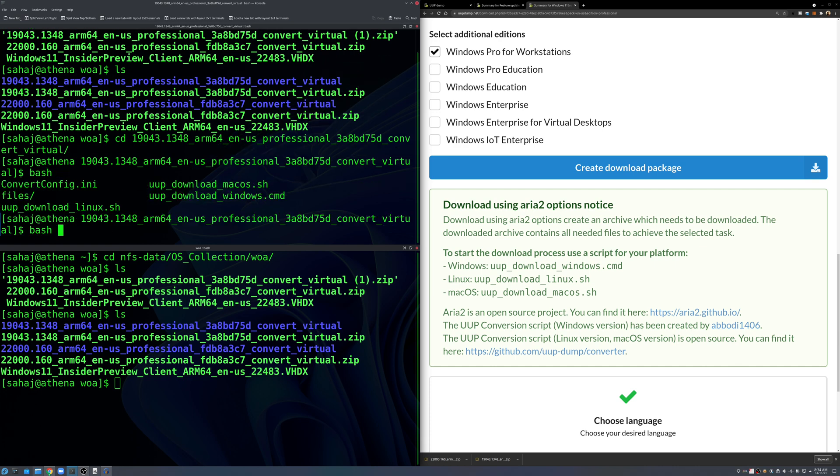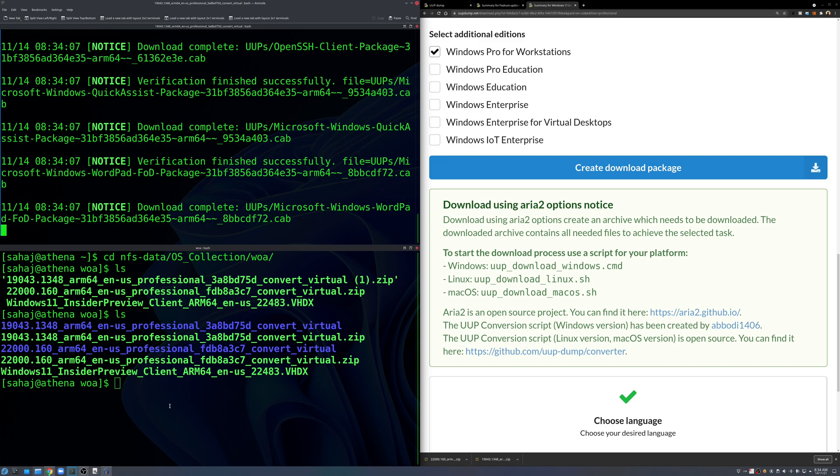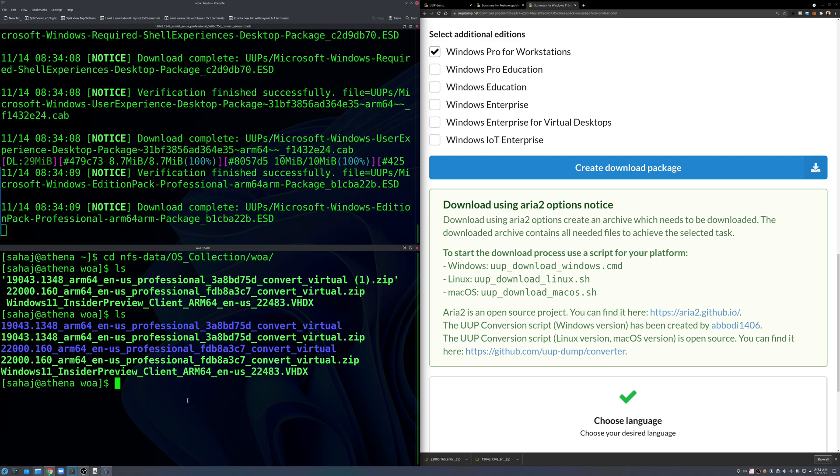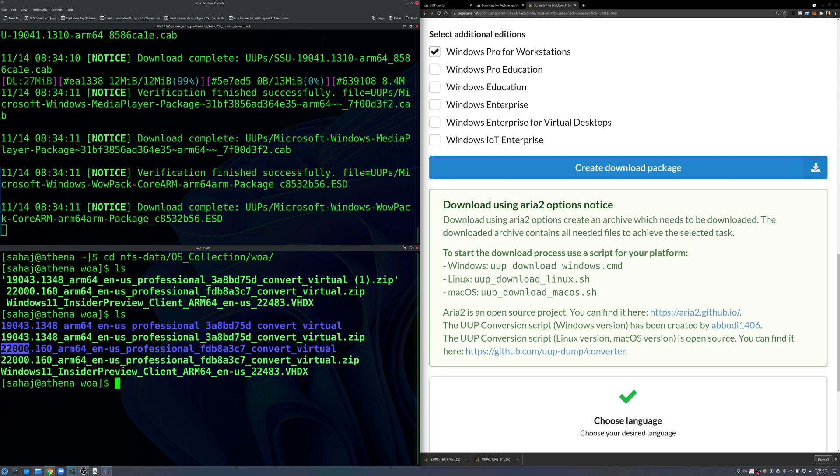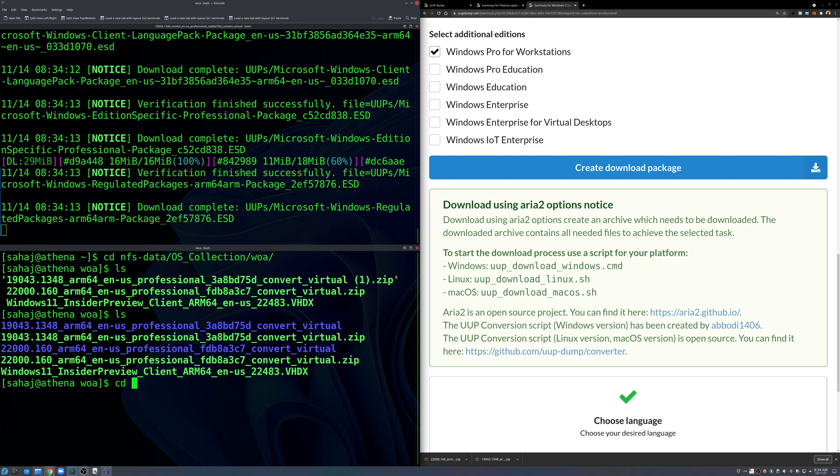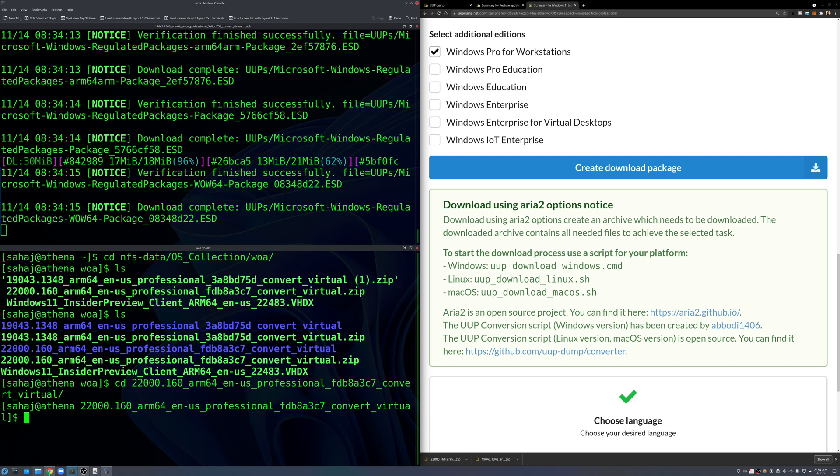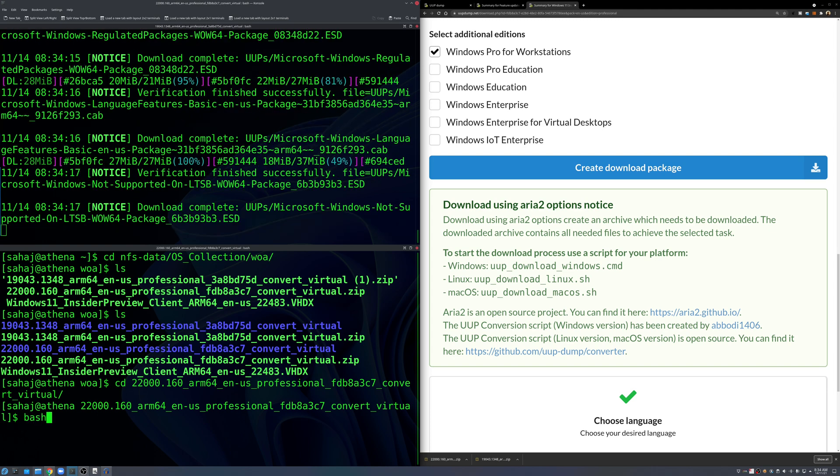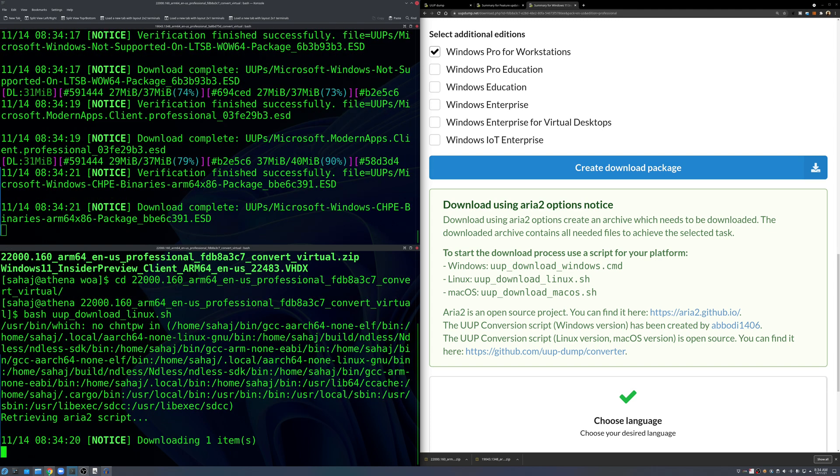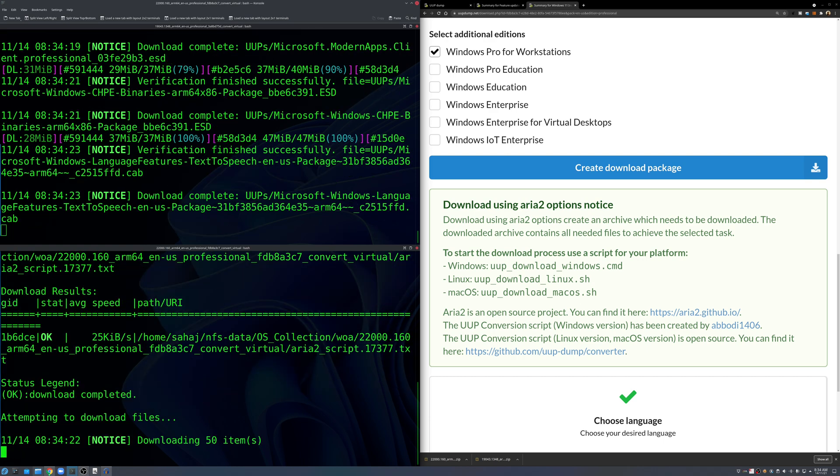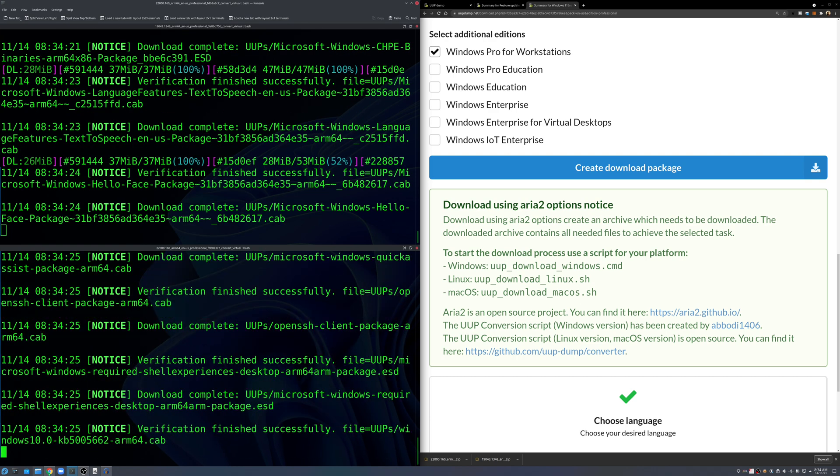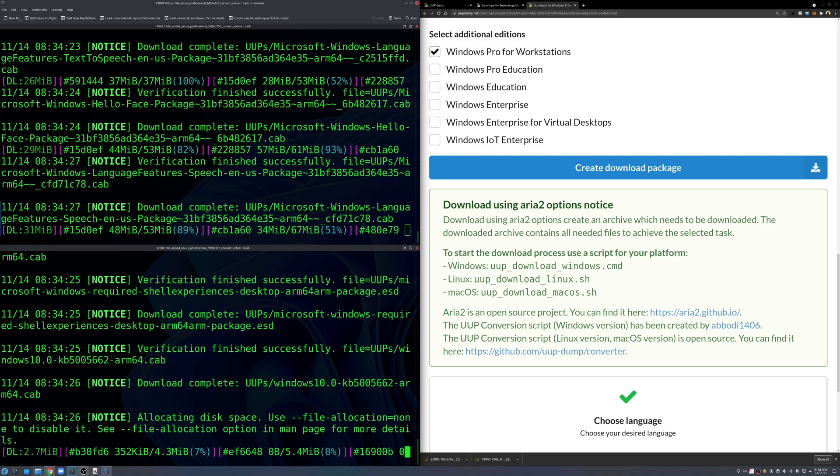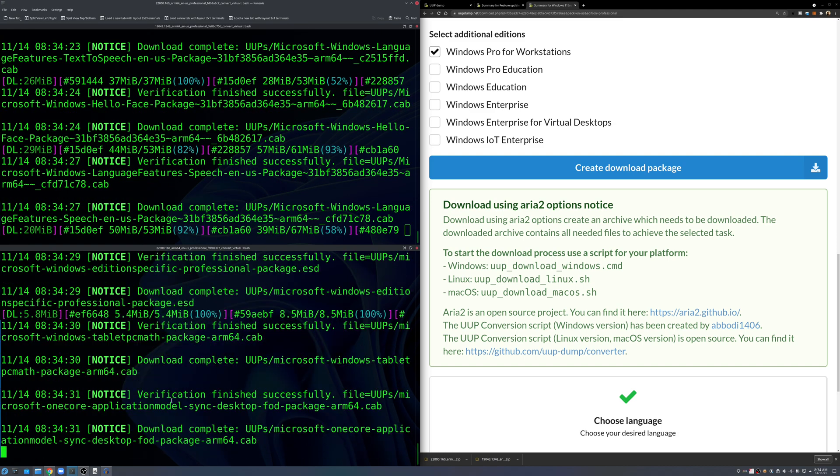So first I'll start the ISO creation for Windows 10. So just to keep in mind the 19043 build is for Windows 10, so we'll CD into that and then just run bash and there should be a script called UUP_download_linux.sh, run that.